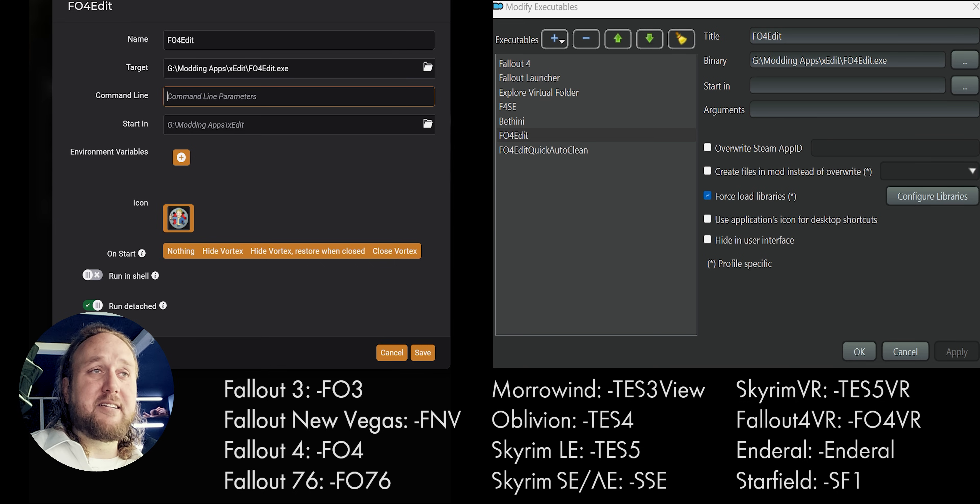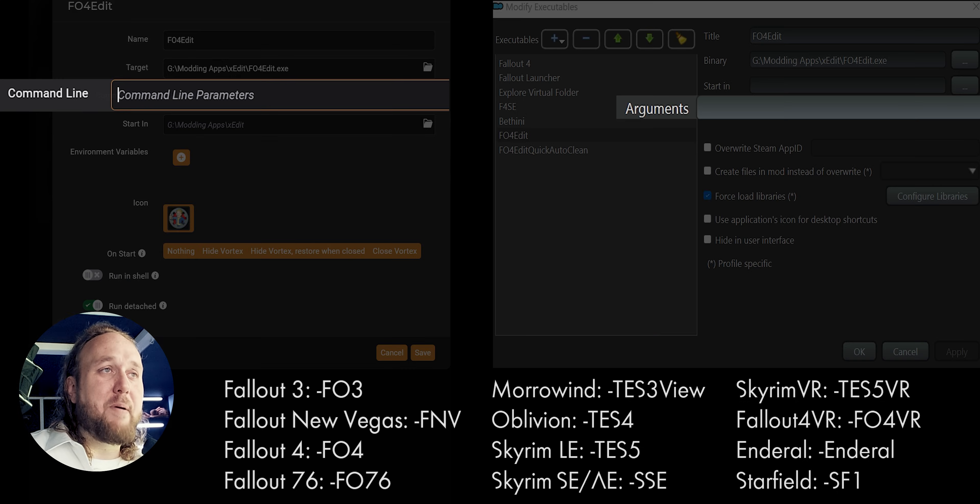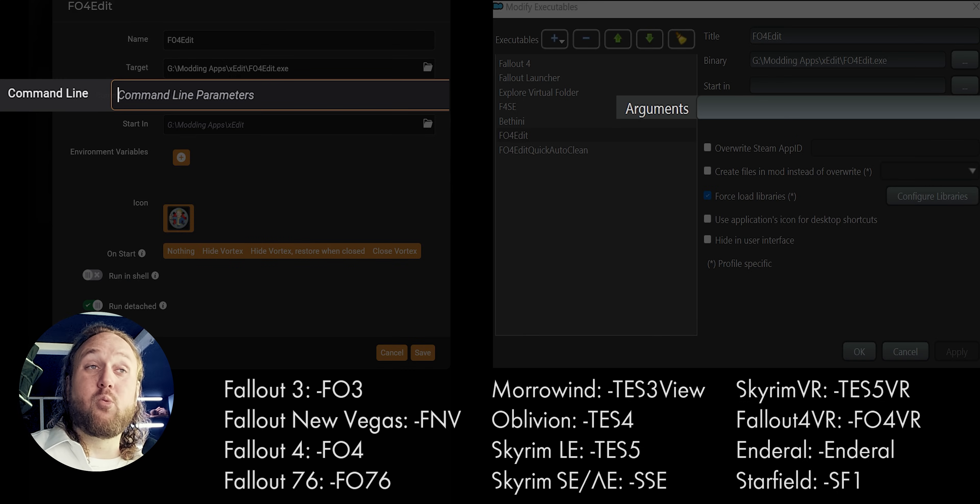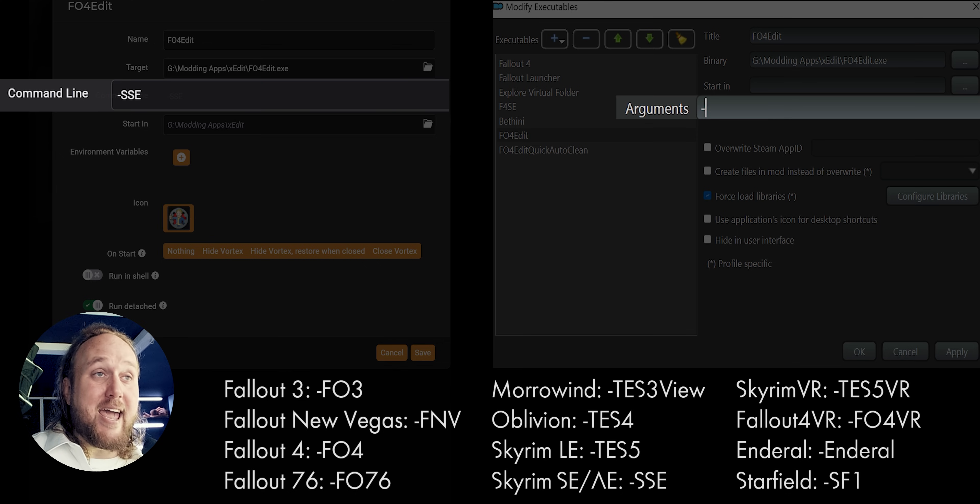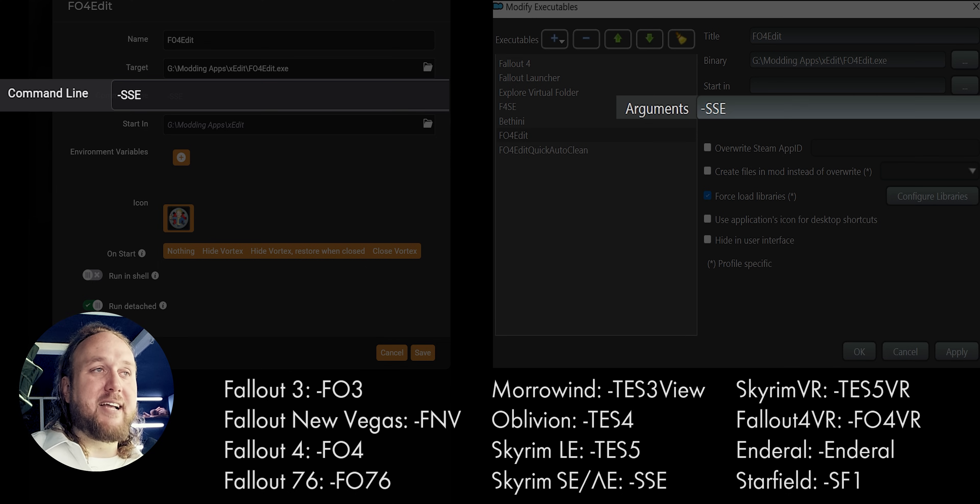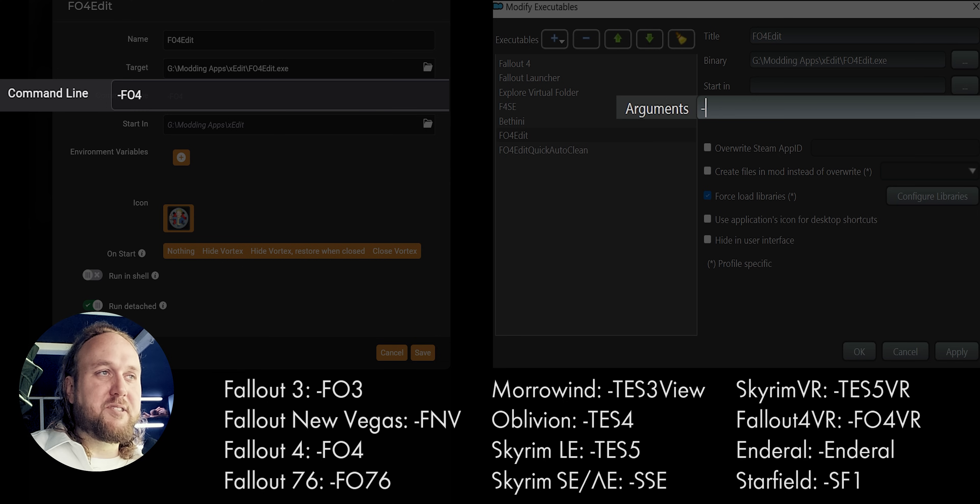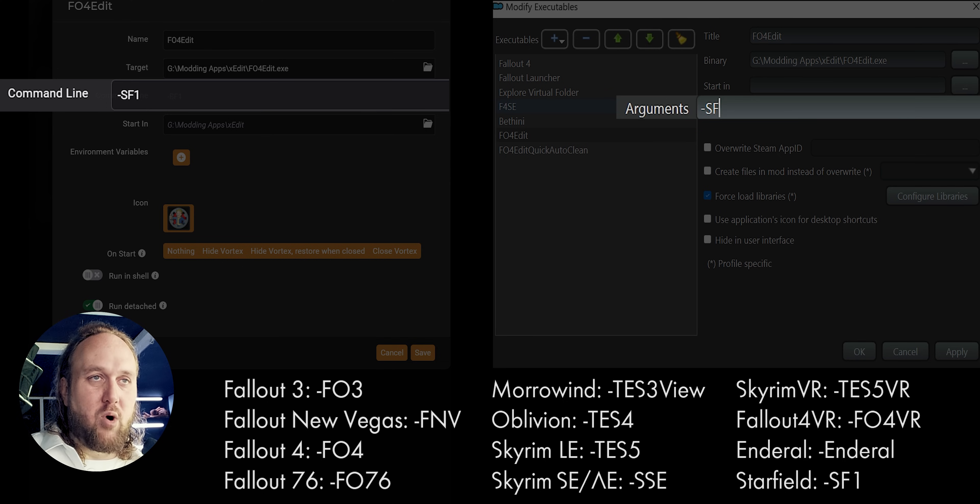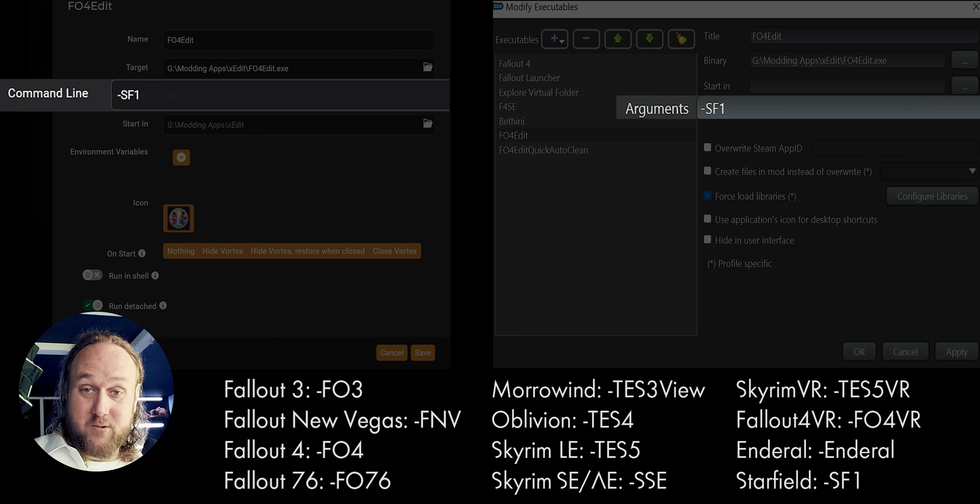Now, from the list that you see on screen, type out the command line argument for the game you want XEdit to work with. Skyrim SE AE users, type dash sse. Fallout 4 users, dash fo4, starfield dash sf1, so forth.